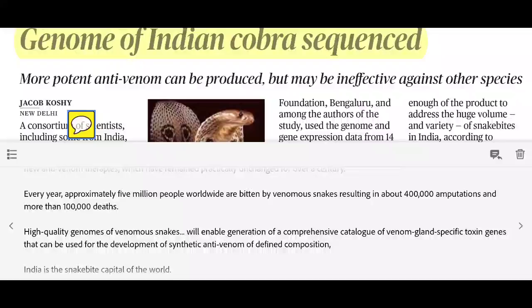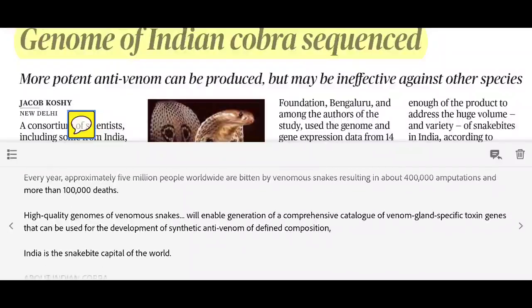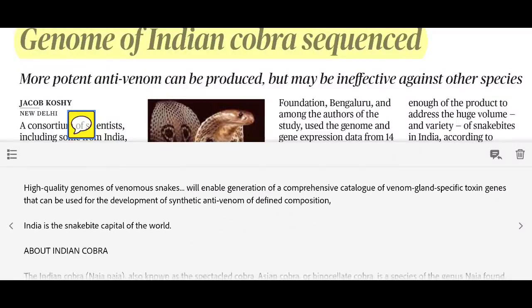Approximately 5 million people worldwide are bitten by venomous snakes every year, resulting in about 4 lakh amputations and more than 1 lakh deaths. With genome technology and science, we can synthetically develop anti-venom and potentially save those people. India is known as the snake bite capital of the world.